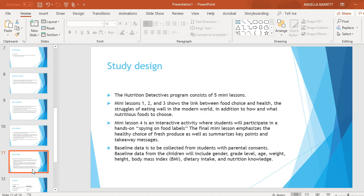Study Design: The Nutrition Detective Program consists of five mini-lessons. Mini-lessons 1, 2, and 3 show a link between food choices and health, the struggles of eating well in the modern world, and how and what nutritious foods to choose. Mini-lesson 4 is an interactive activity where students participate in a hands-on exercise on food labels. Mini-lesson 5 emphasizes healthy choices of fresh produce and summarizes key points and takeaway messages.